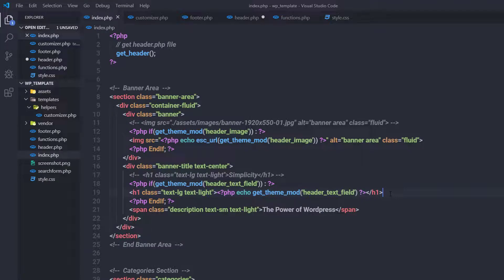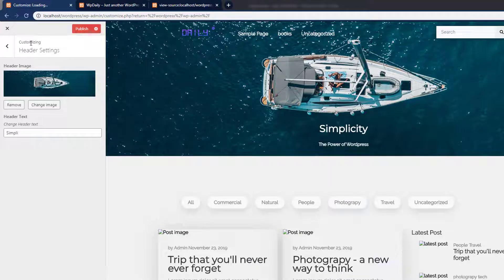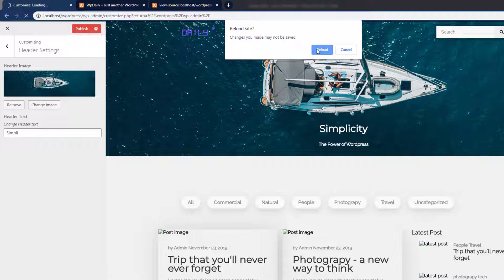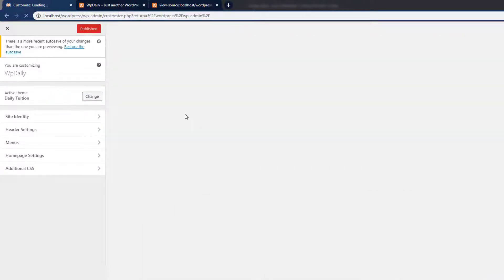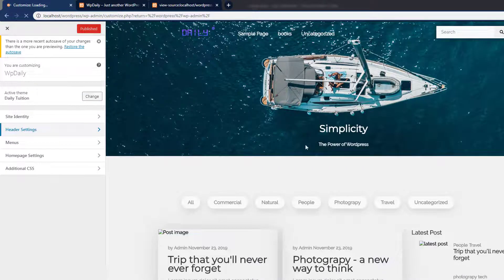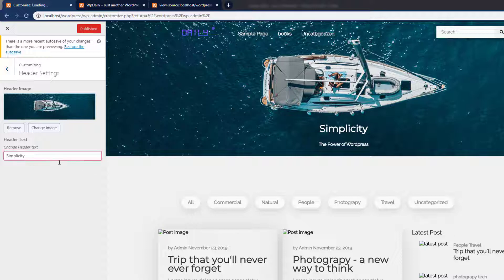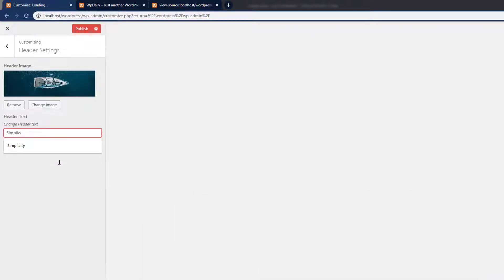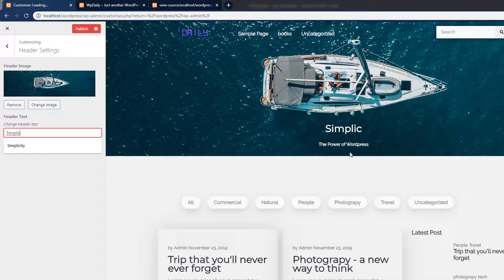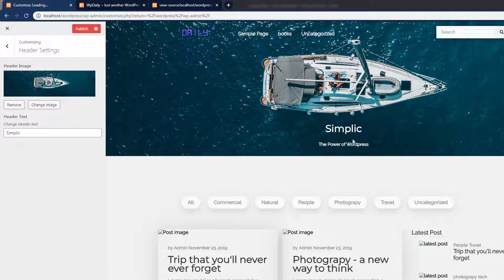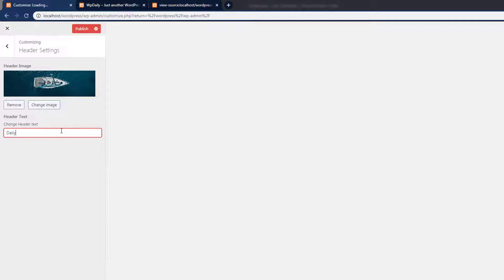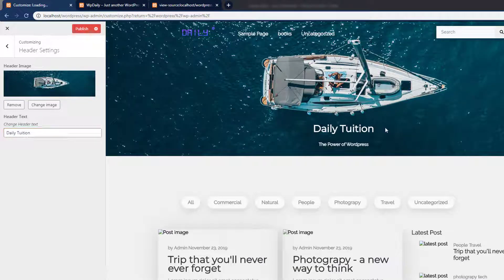After saving the changes and reloading the website, I can now change the 'Simplicity' text dynamically. When I change this text, you can see the title updates live. For example, typing 'Daily Tuition' will display that text on the page. Using this customizer setting, you can change this text anytime you want.